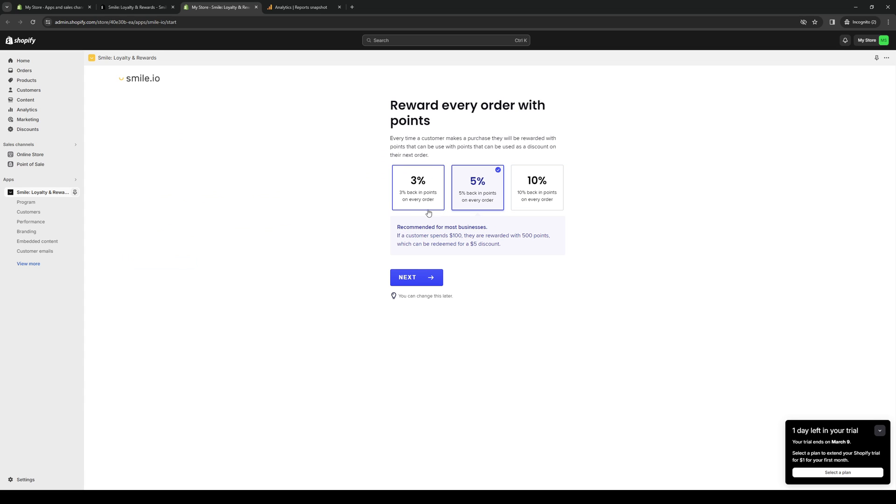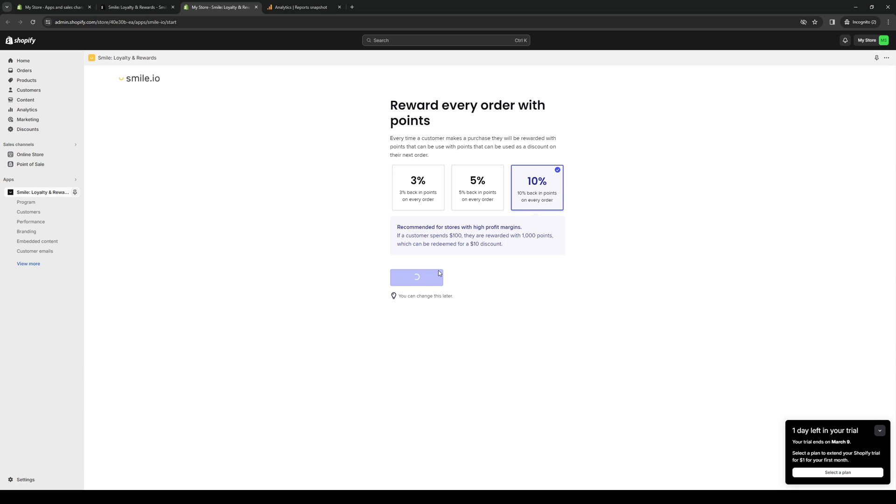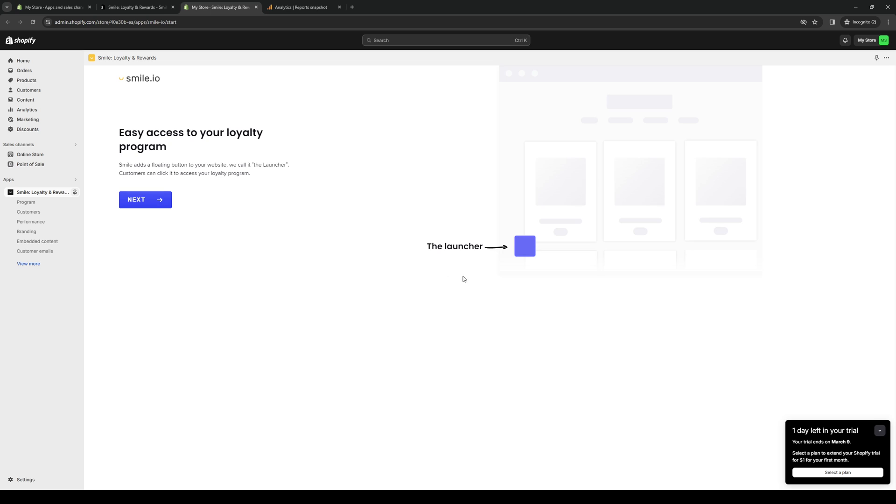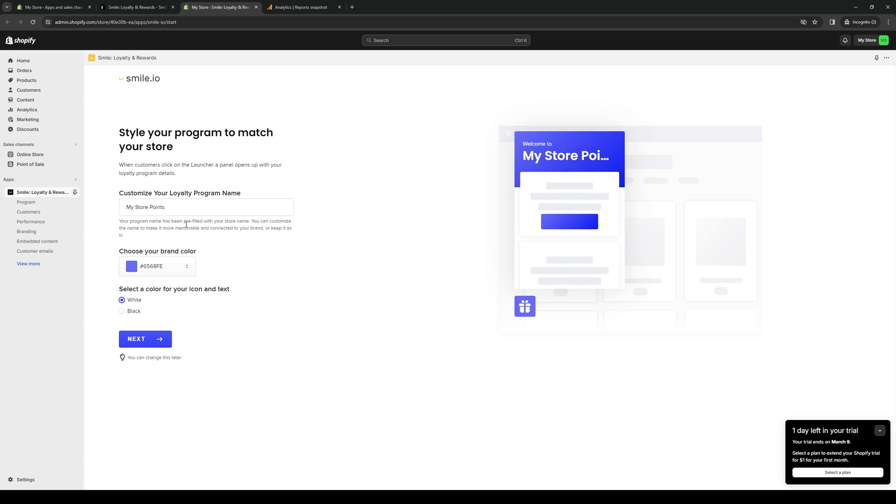Okay, so now you have three options being 3% in points or 5 or 10 every time they make a purchase from your store. So the standard one is 5, but if you're feeling generous and feel like you can afford the incentive program, then go for 10. You can also go for 3 if you need to cut back on cost, but let's actually go for 10 since this is just an example. So here's what it looks like. Click on Next.